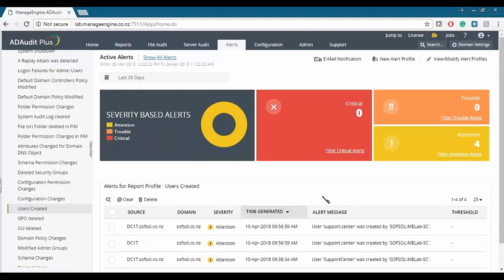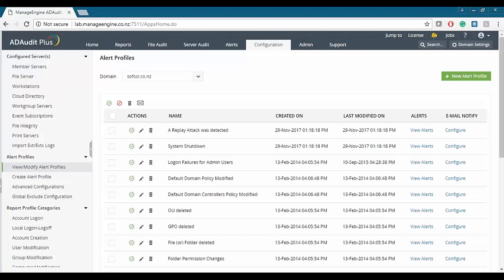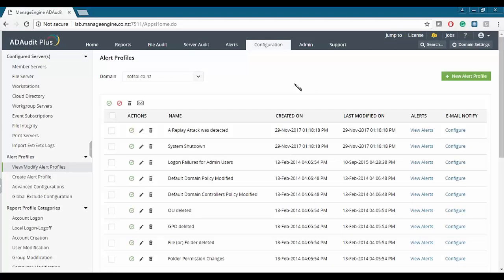Alerts configured in AD Audit Plus can be notified to one or more recipients via email. We can click on the email notification in the top right, select any of the report profiles, click on email notification, click configure, and set up our mail server along with the To address and subject of the email notification. The alerts are based on event data obtained from a configured report profile.